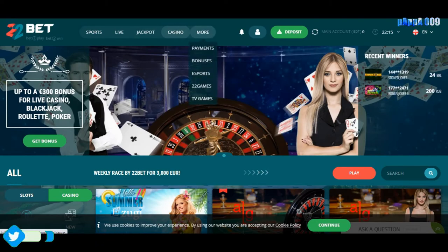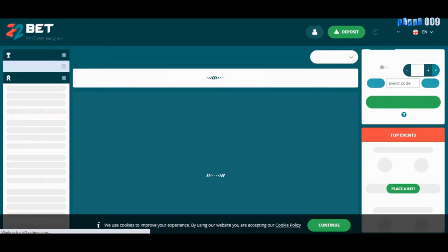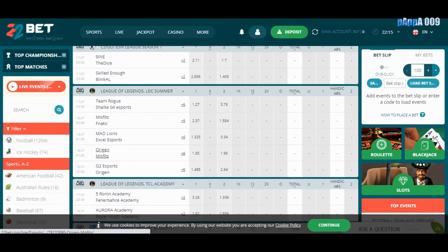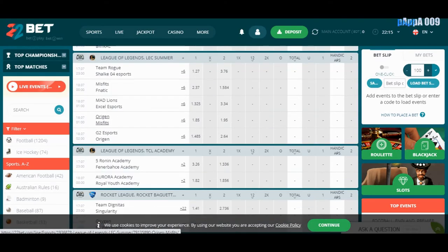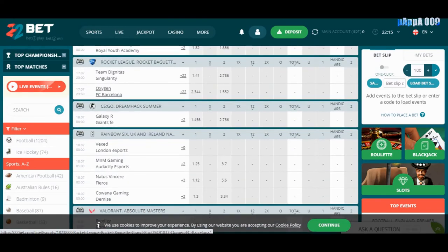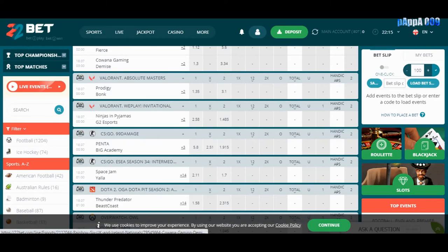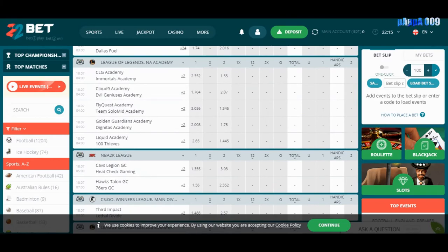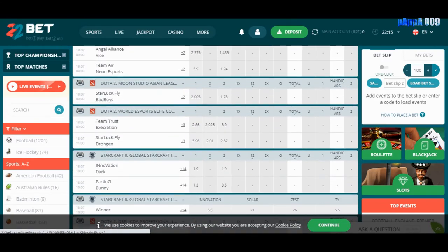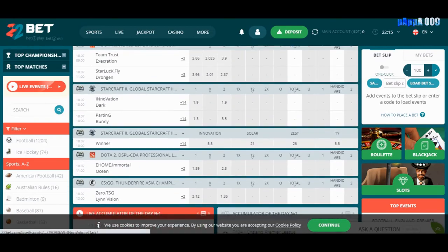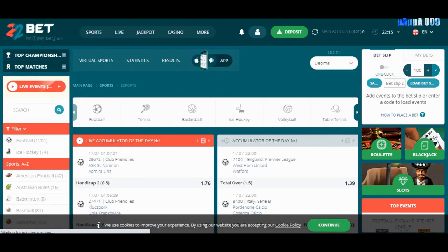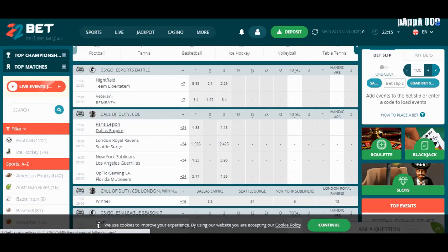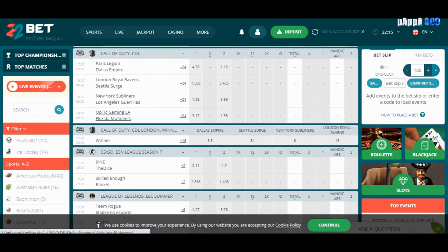This is the main goal — the esports section. As you can see, there are lots of events happening here. There is CS:GO with actual leagues, Rainbow Six, Rocket League, Valorant, League of Legends, Dota 2, and NBA. Everything is here for esports betting, so there's a lot to choose from.